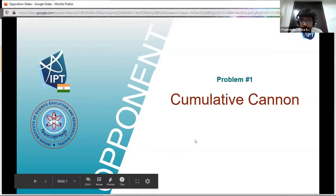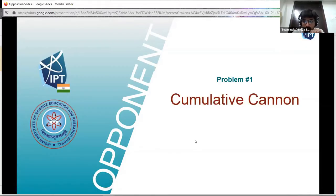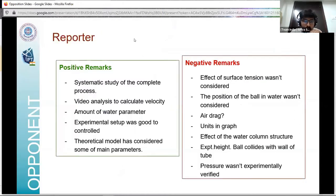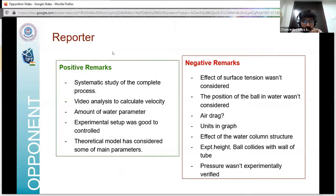Thank you for the presentation, Team USA. I'll be reviewing and opposing your work on Cumulative Canon. For positive remarks: you have done a systematic study of the complete process step by step, you used video analysis with Tracker software to calculate velocity, you considered the amount of water as an important parameter, and the experimental setup was good enough to control changes in the x-direction so that motion remains only in the y-direction.